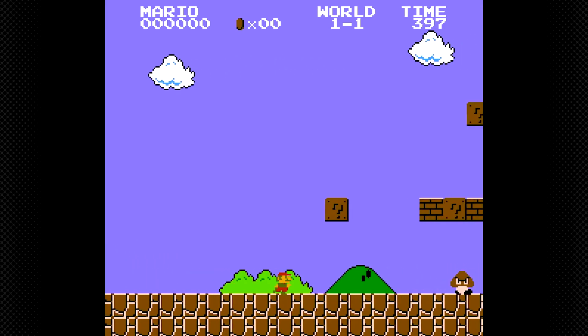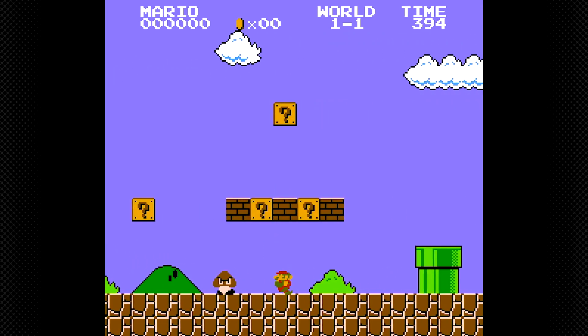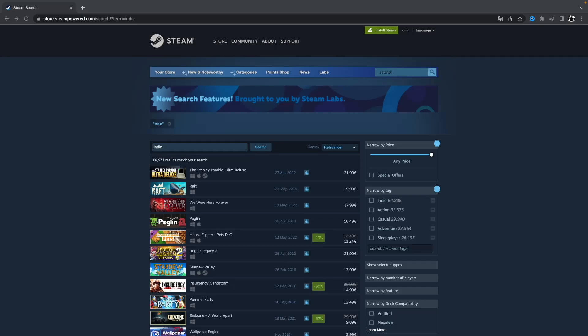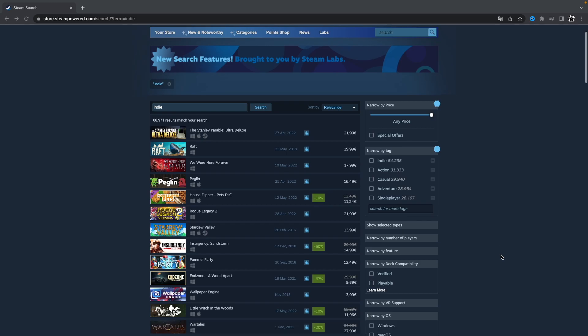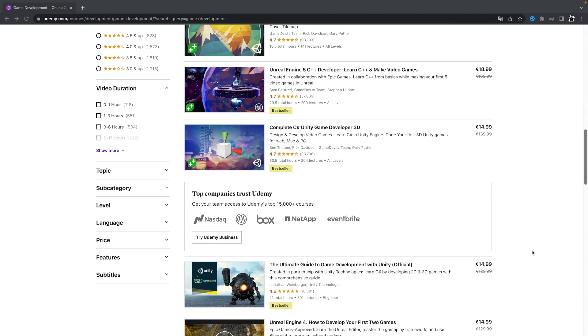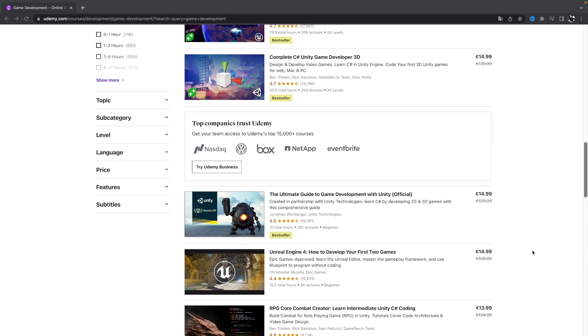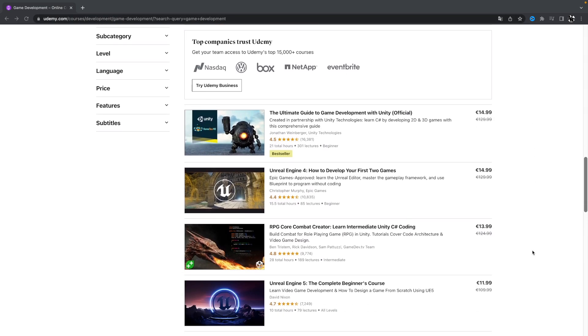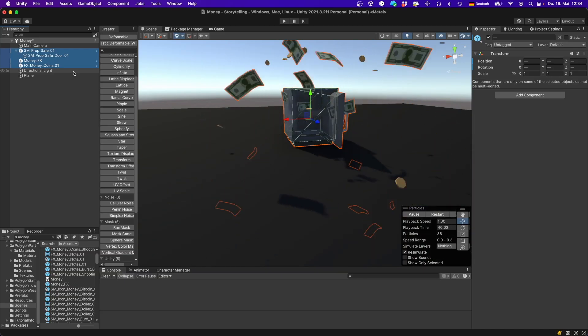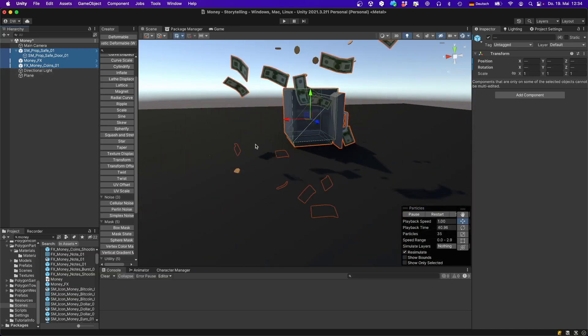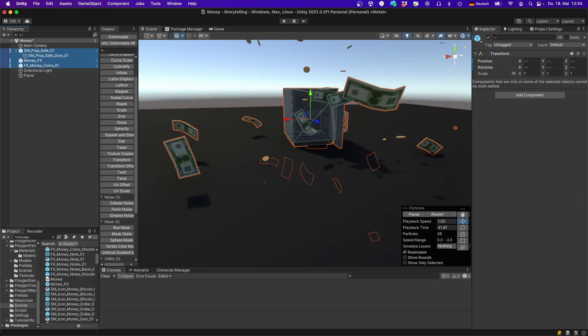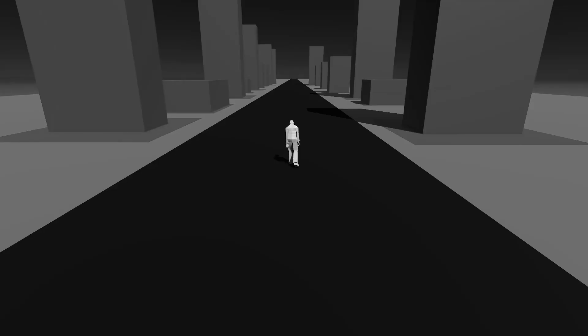Isn't game development supposed to be fun? You can be creative and build your dream game, there are tons of courses that teach how to do it, and most indie devs do it as a hobby, so it should be fun.